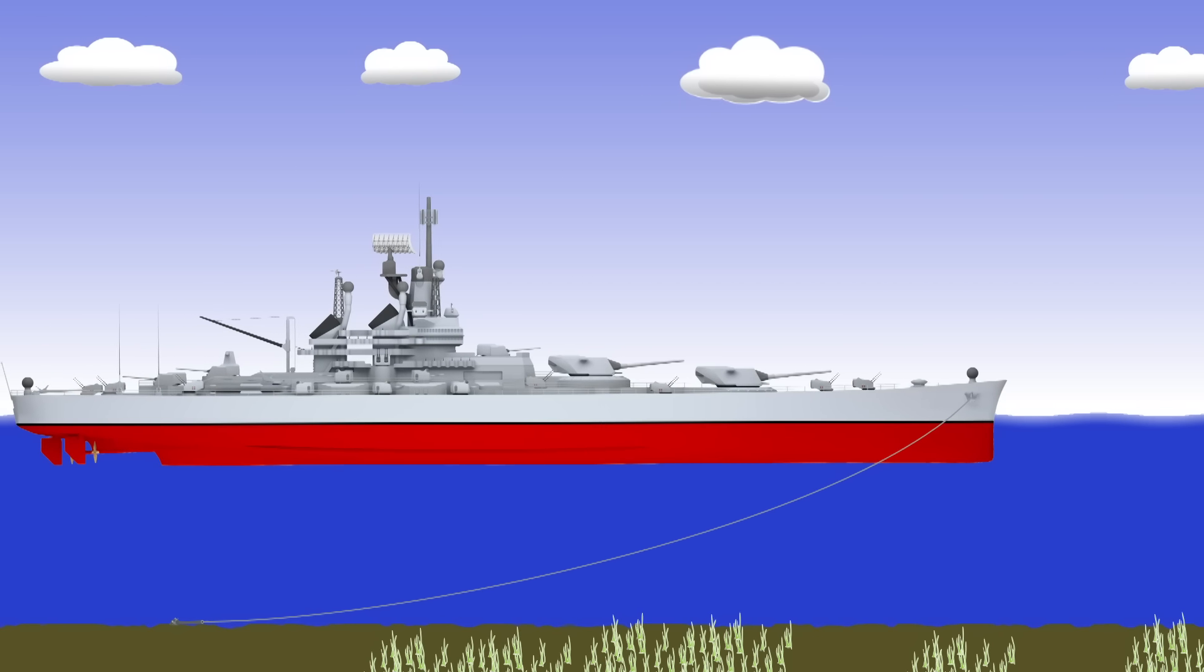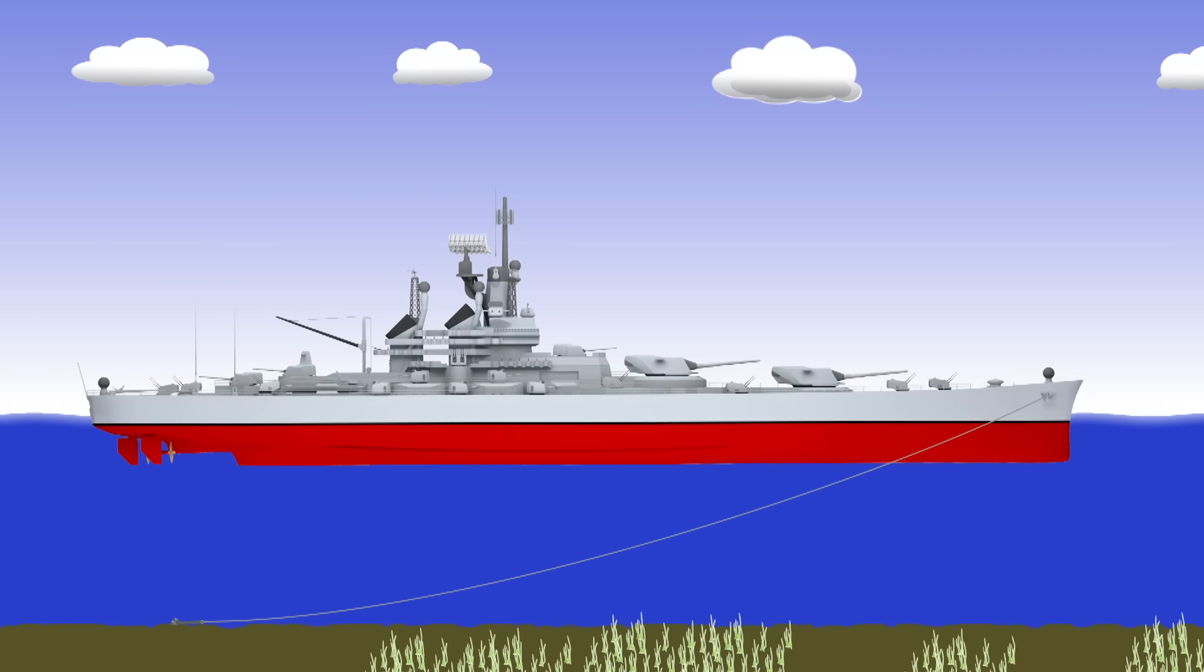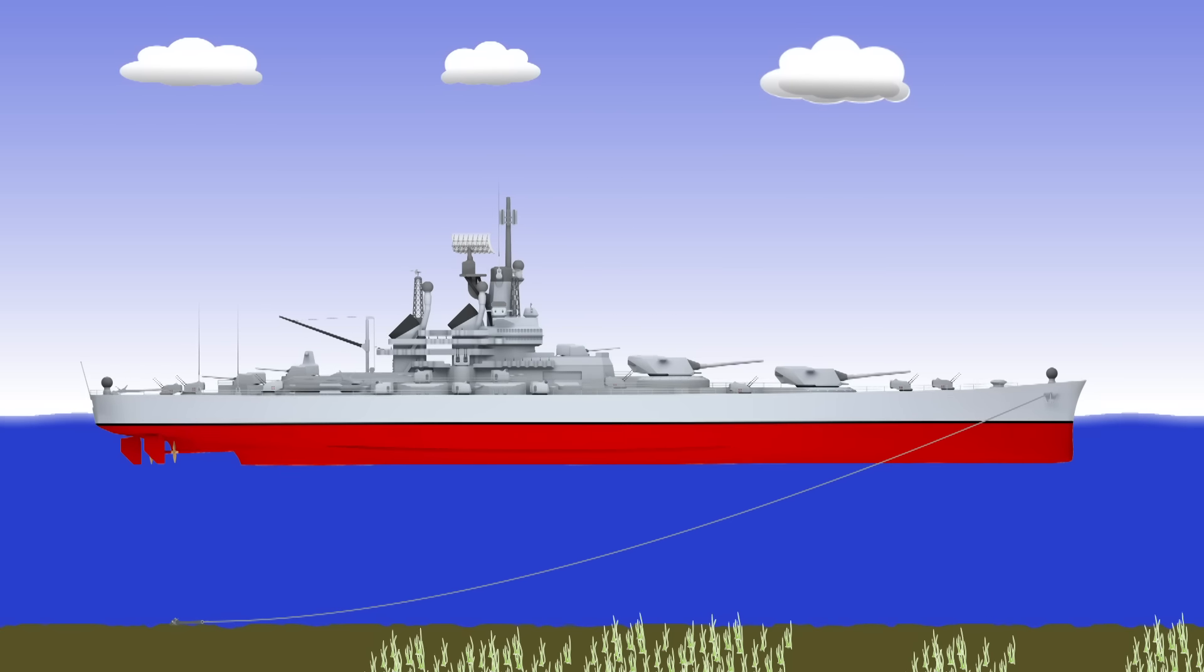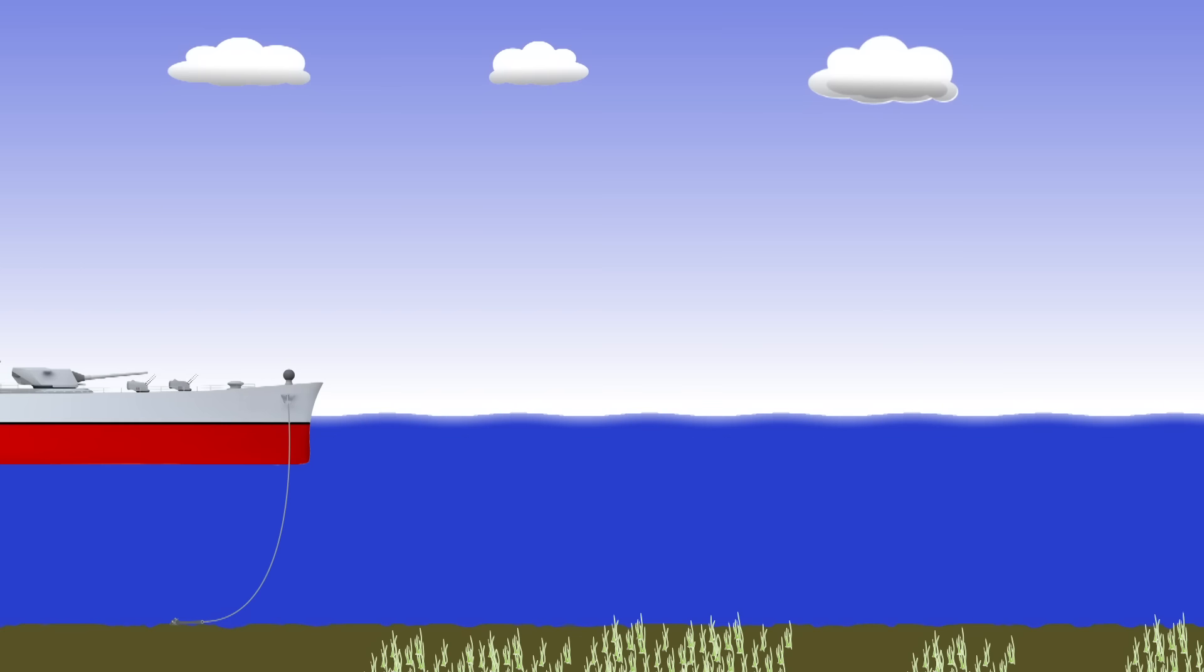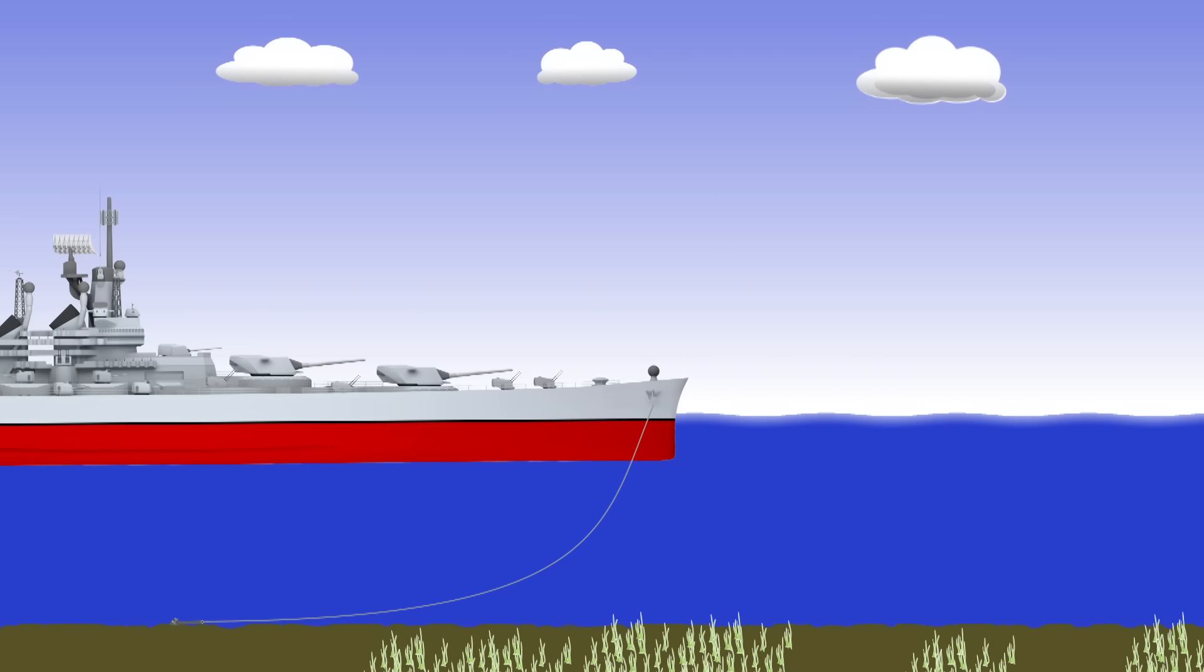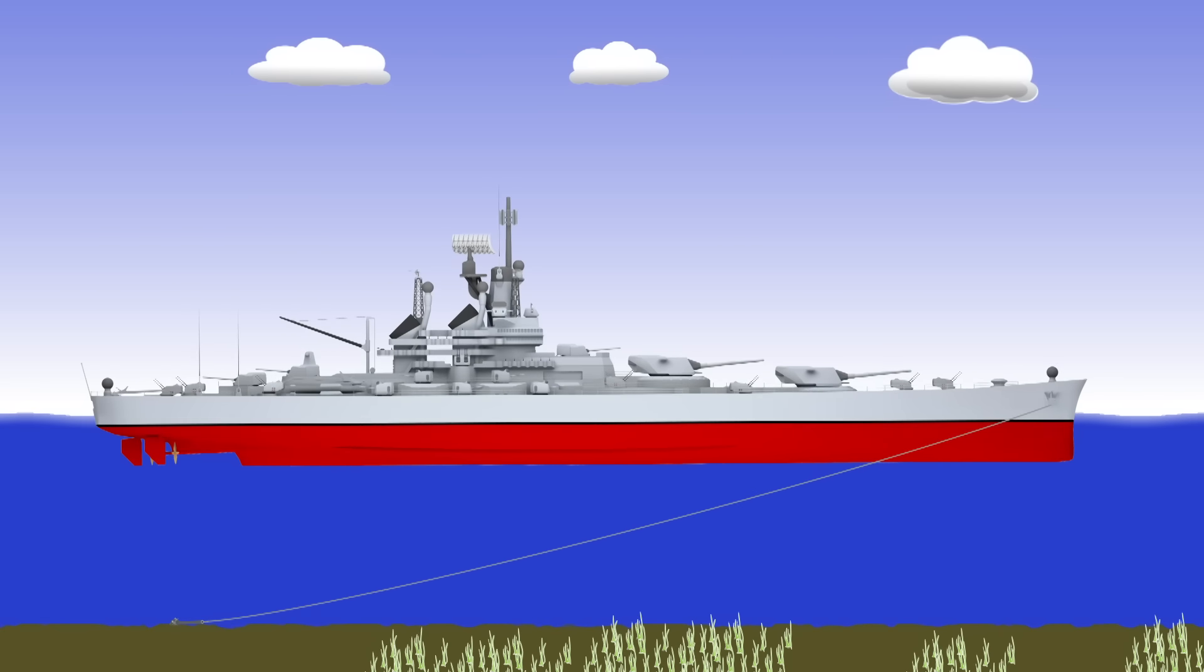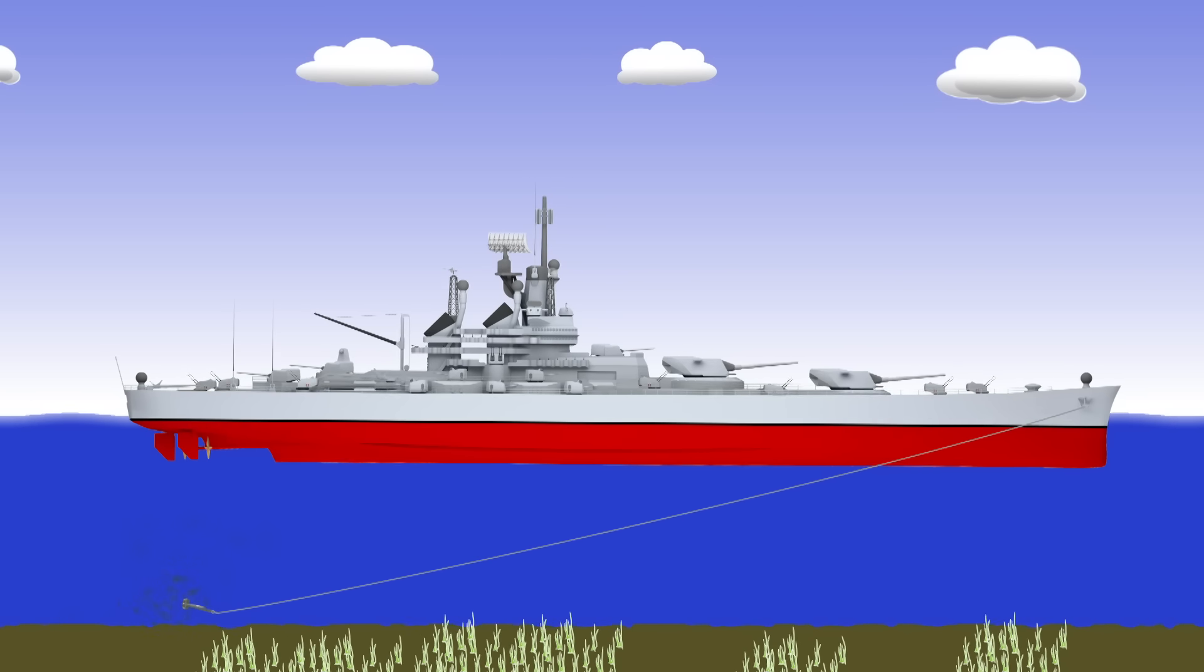Then one of two things will happen. Either it's going to absorb enough energy that the ship will come to a gentle stop. Or, more likely, it will absorb some energy then the chain will pull too tight and the anchor will jump out of the seabed and start bouncing along. The ship would literally be dragging her anchor.